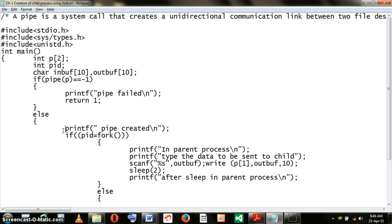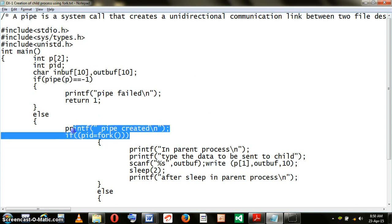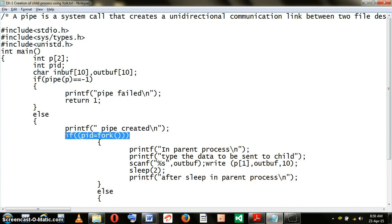In the else part, once the PIPE is created, the next task is creation of the child process. This is the statement that generates the child process. We make a call to the fork command and the return value of the fork command is captured into the variable called PID.